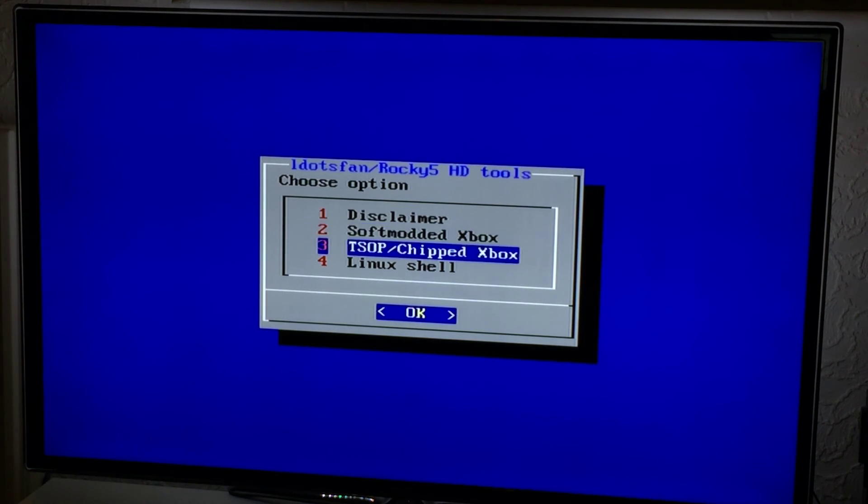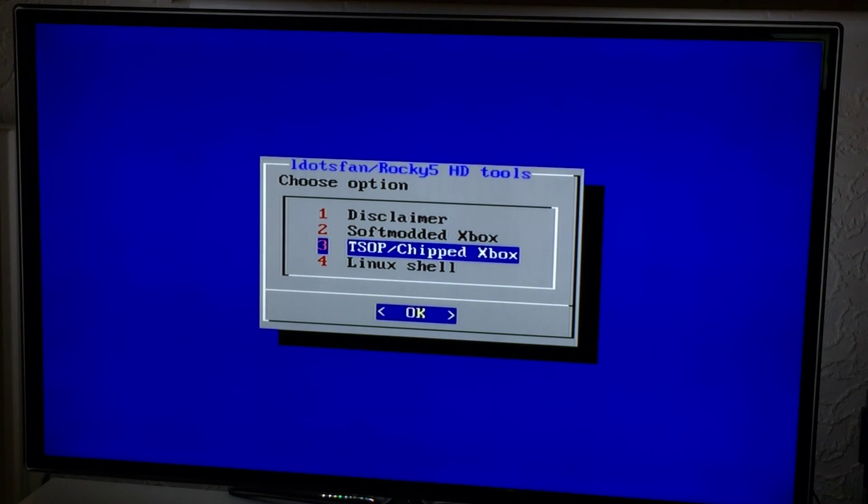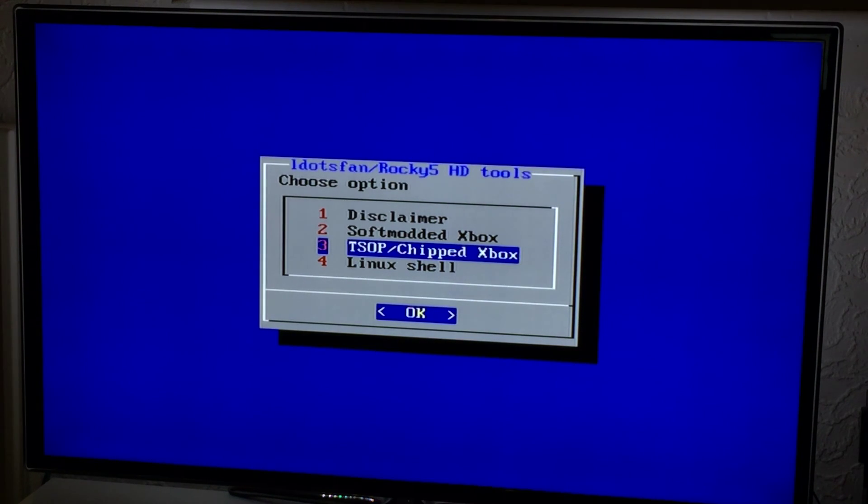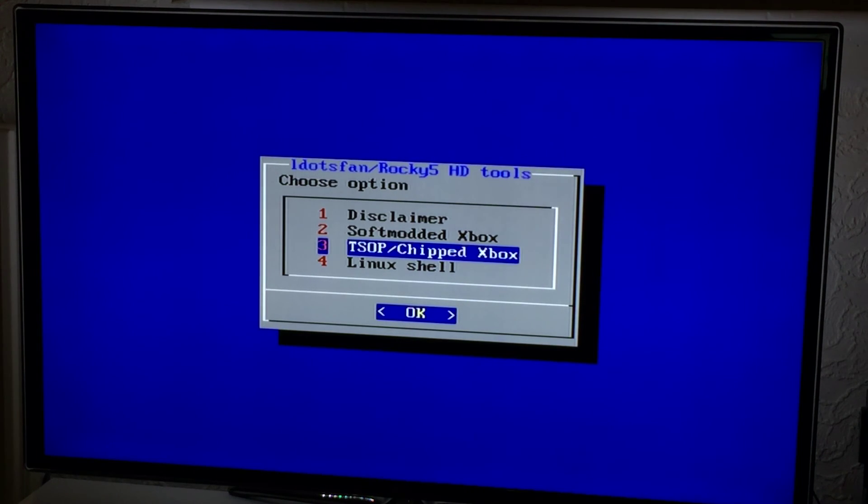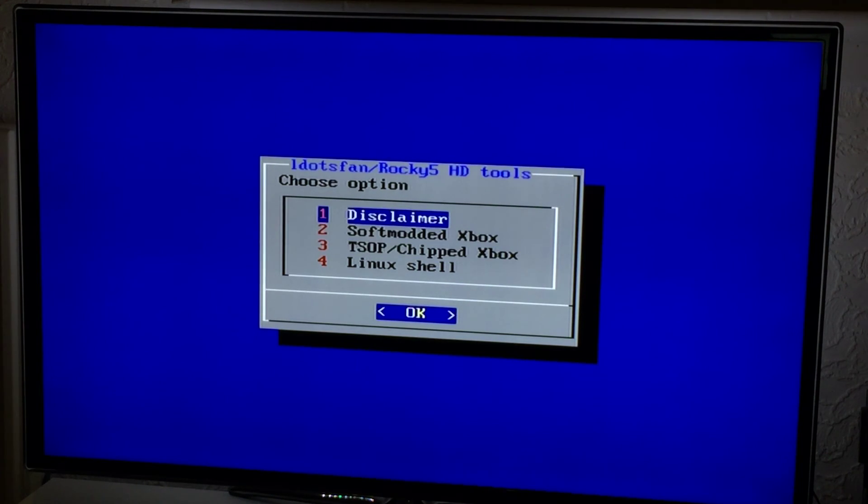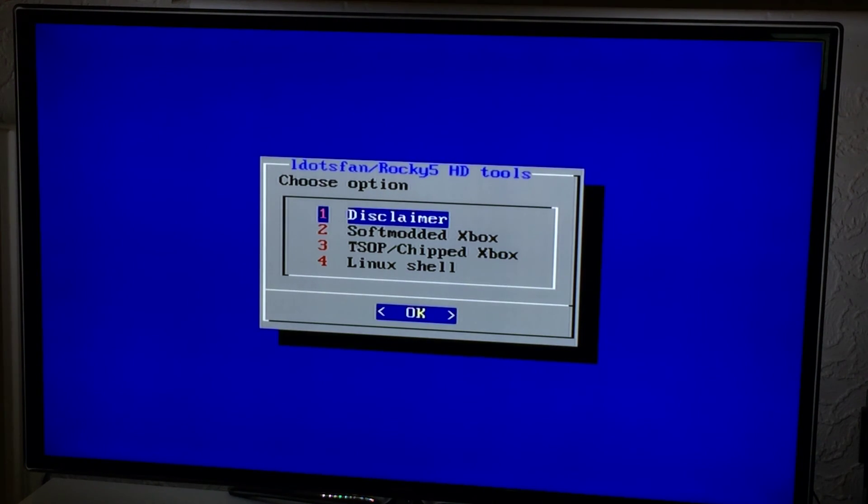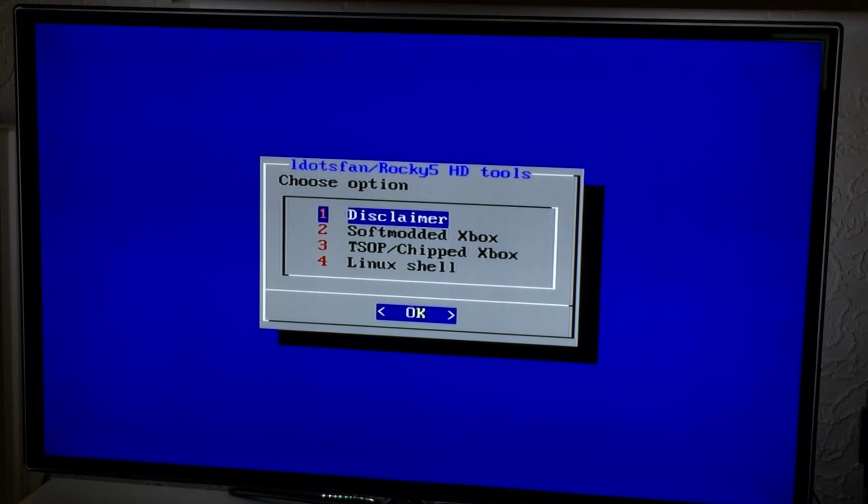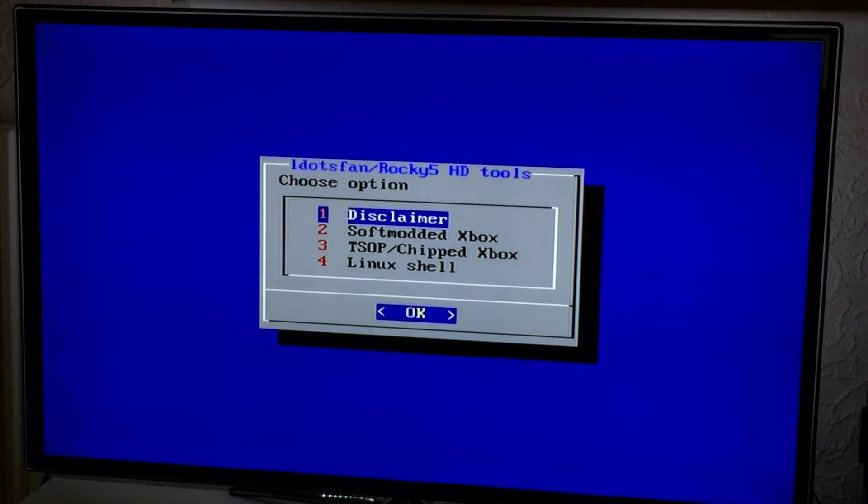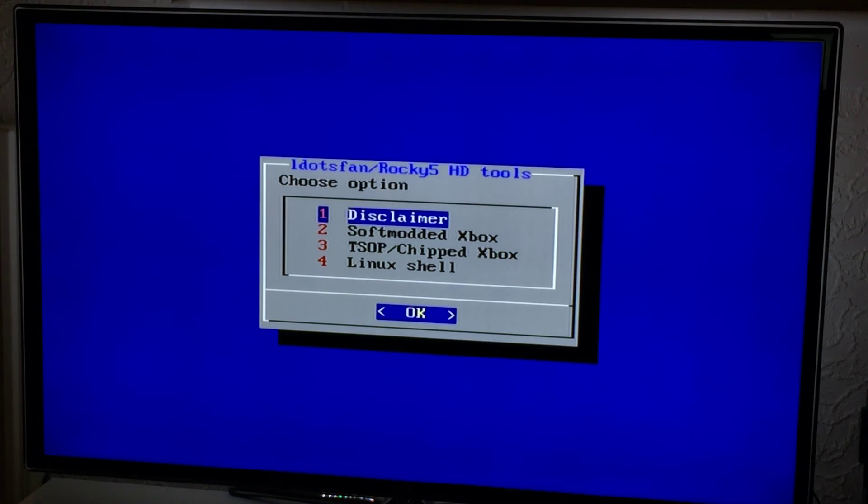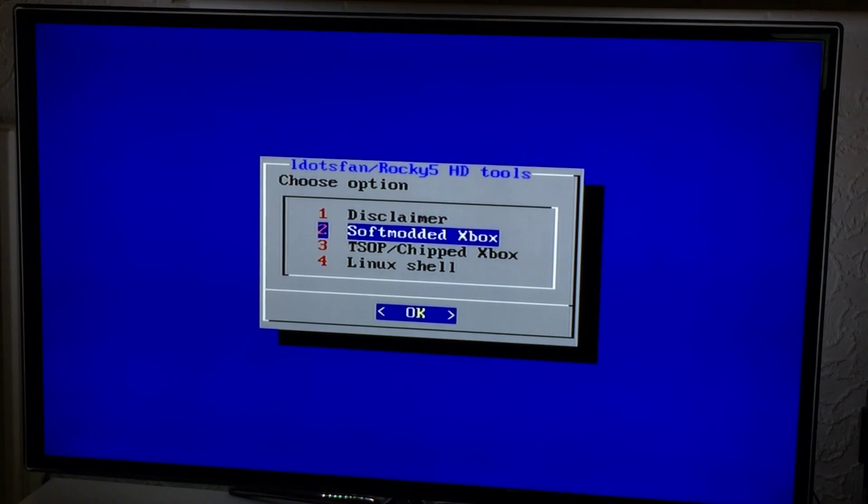But if you're softmodded and you get in here and you start arsing about, that's your problem, not mine. You break their console or you arse up your hard drive, it's your problem. Always back up your EEPROM. Always. If you're softmodded, make sure you back up your EEPROM. Can't stress that enough. It's your lifeline and you need it.